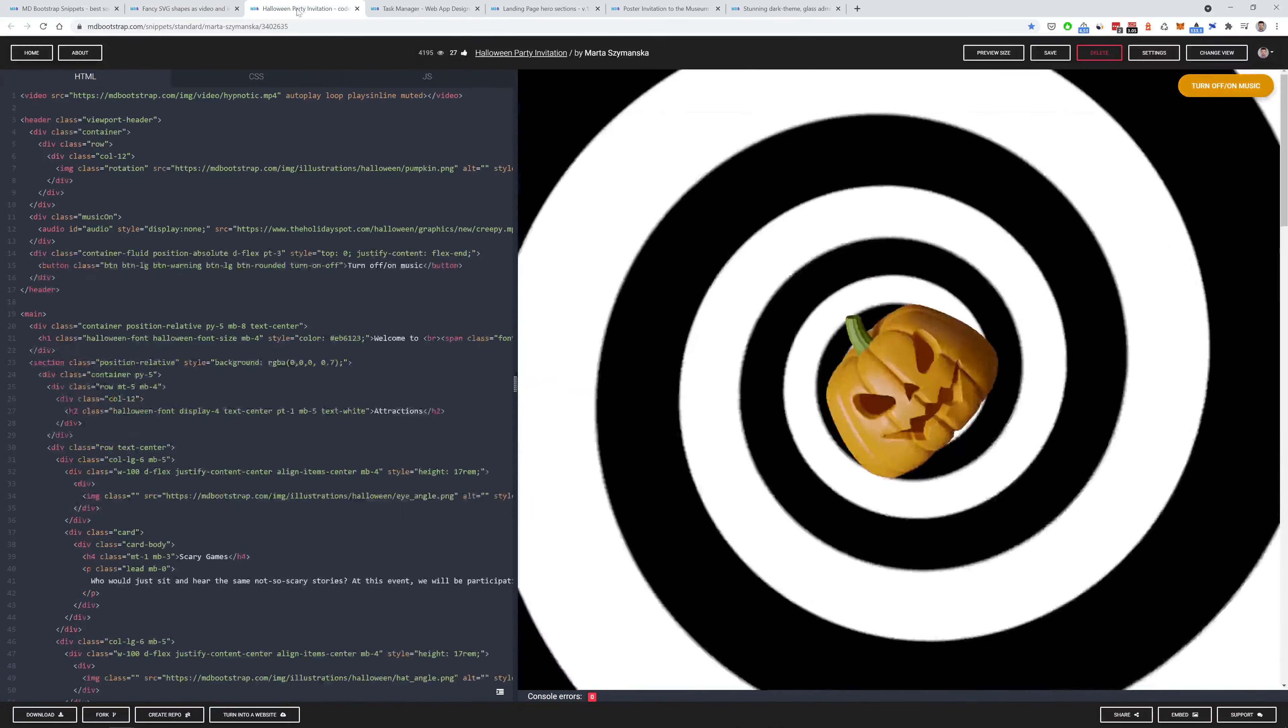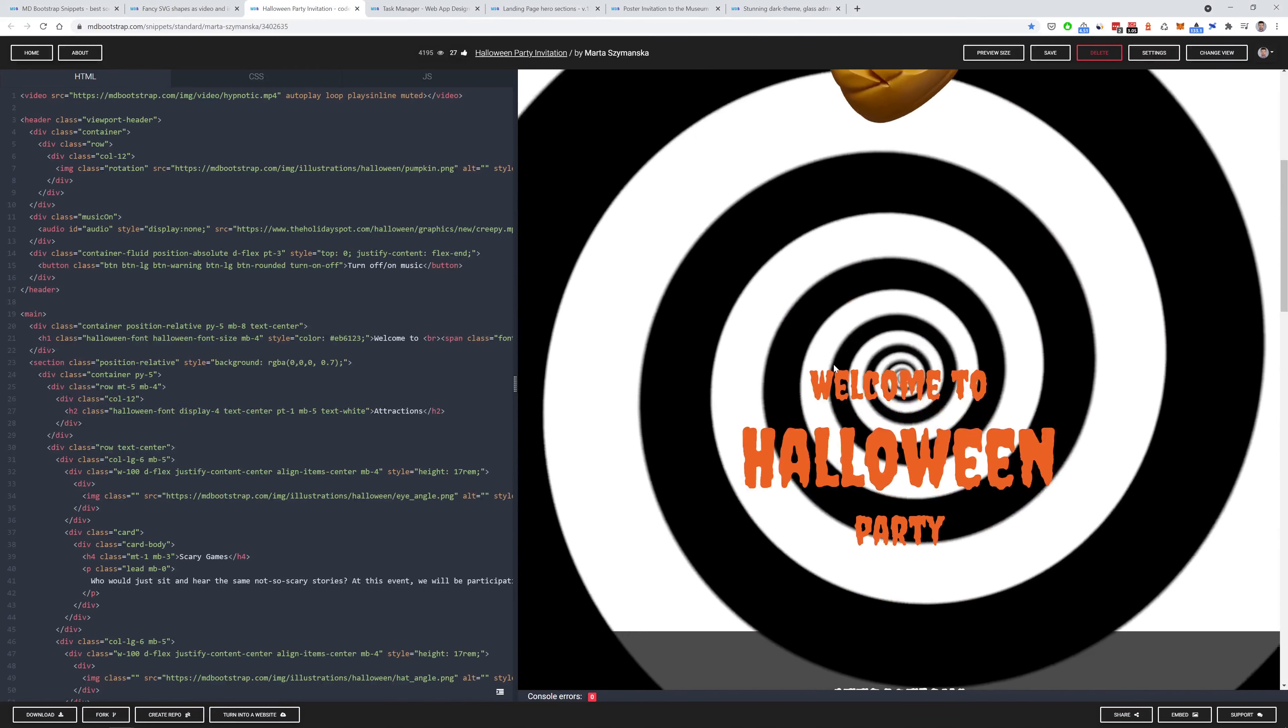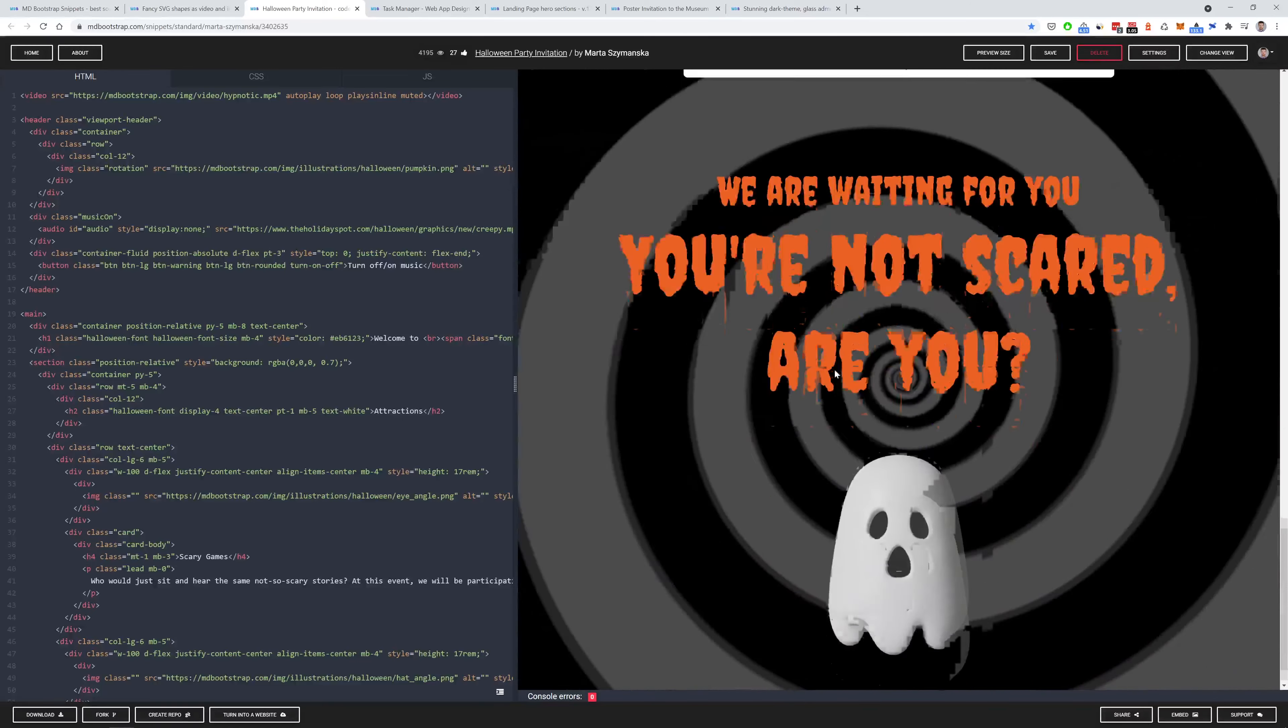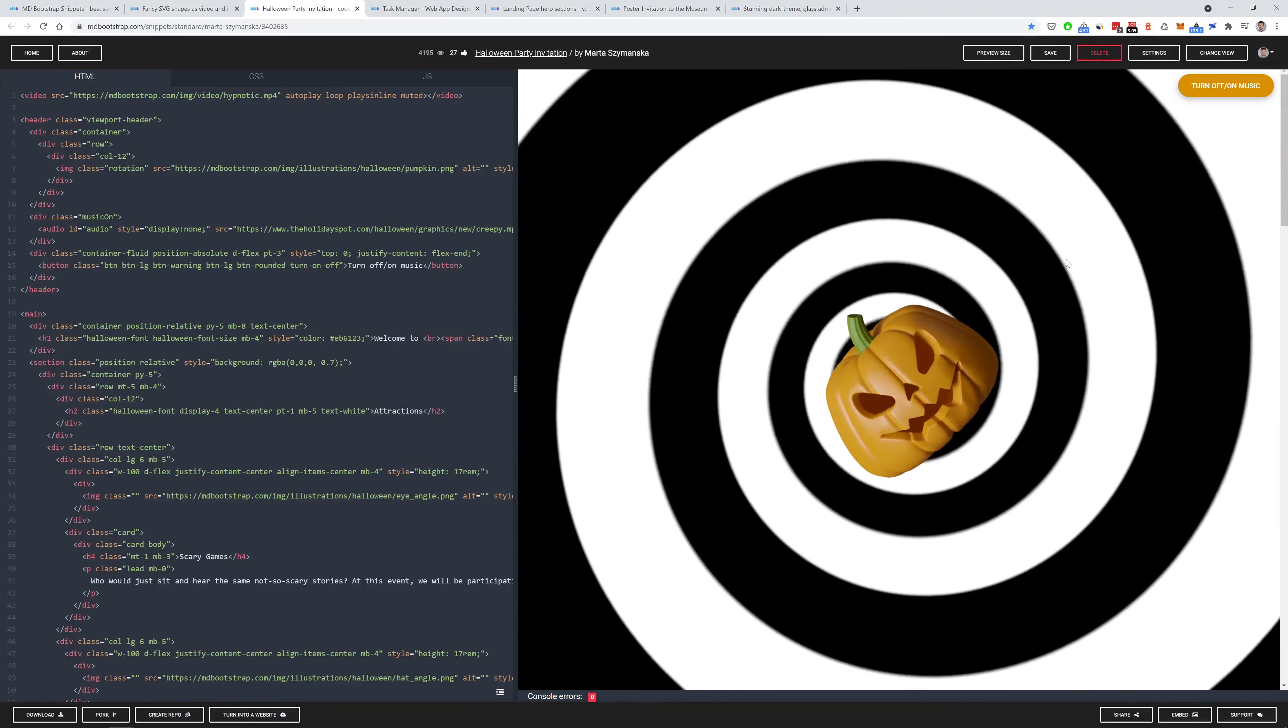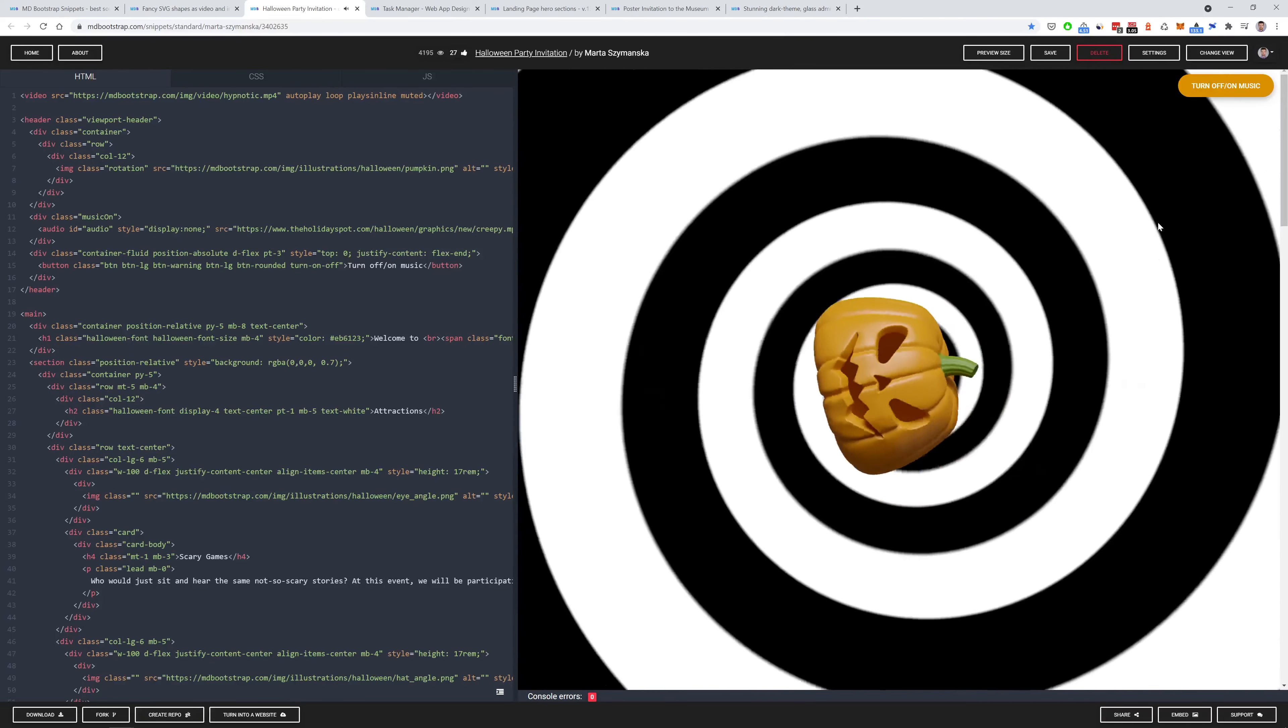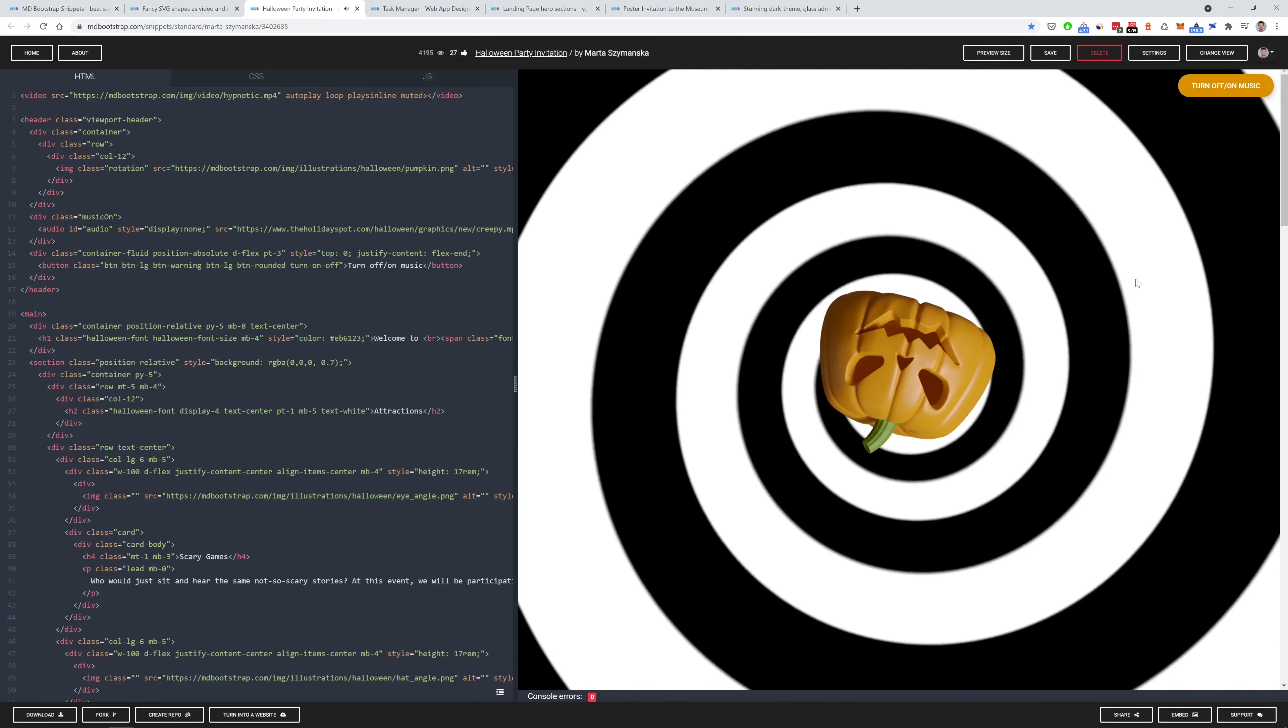The next snippet is quite crazy. It's a psychedelic landing page and invitation to Halloween party. That's so cool. And if you want you can turn on this disturbing background music which makes it even creepier. I simply love it.